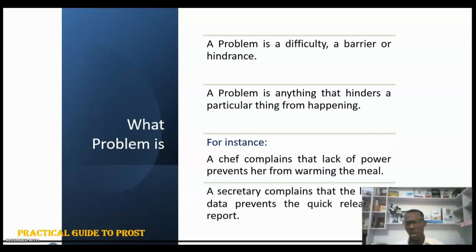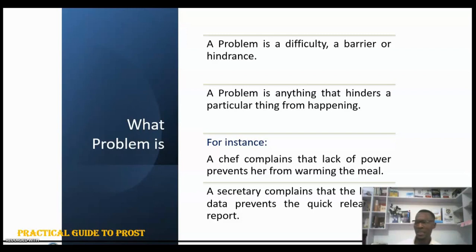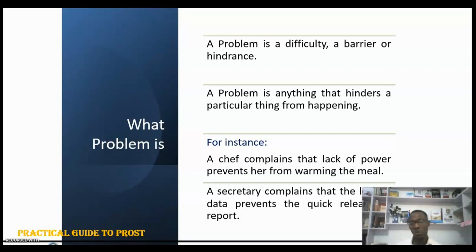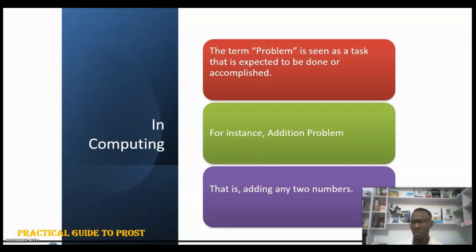We can also say problems are any difficulty, barrier, or hindrance — anything that prevents something from happening. For example, a chef may want to warm your food but there is no power, so you get cold food. The lack of power is the hindrance. Another example: a secretary is meant to prepare a weekly sales report but fails to do so because no data was made available to her — that is also an instance of a problem.